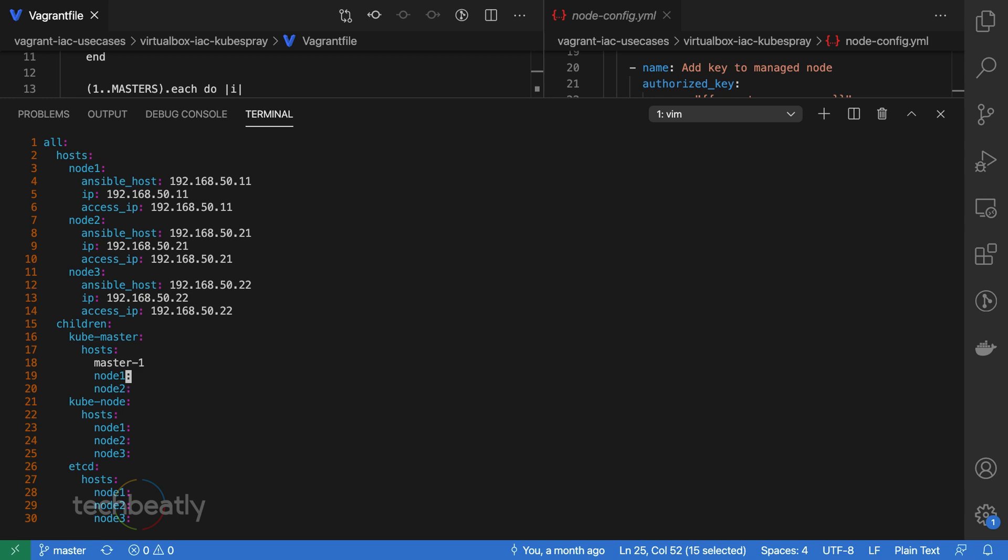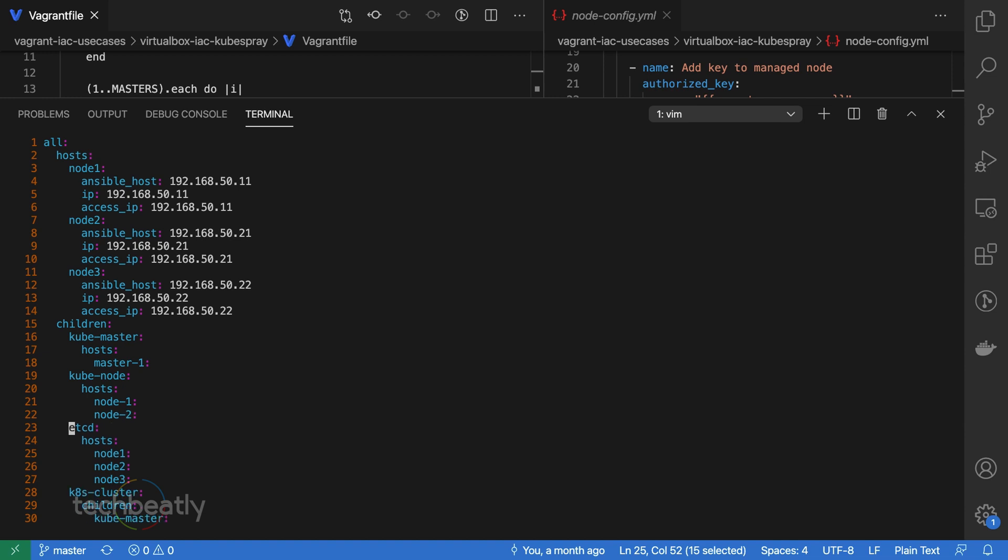As we mentioned in the beginning, we are using one master node and two worker nodes. Amend the hosts.yaml as per your node count and make sure you have updated all sections like kube-node, kube-master, etc.